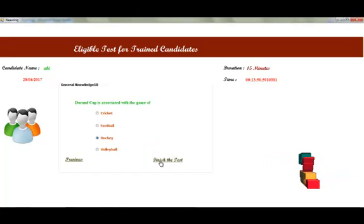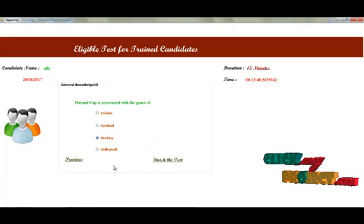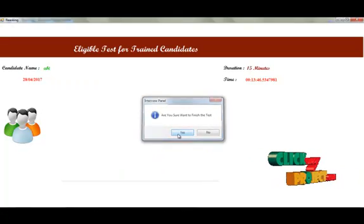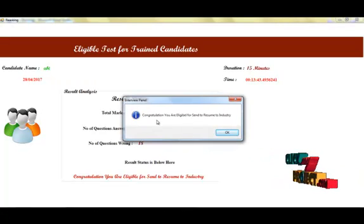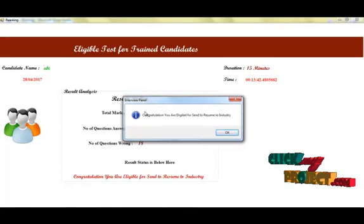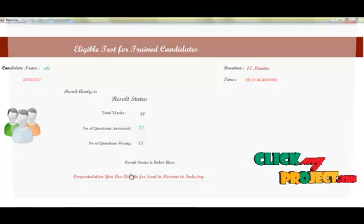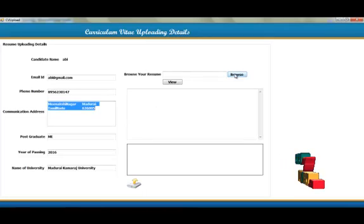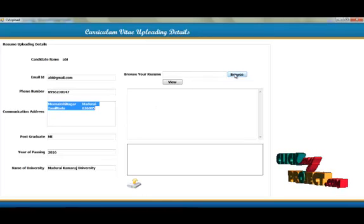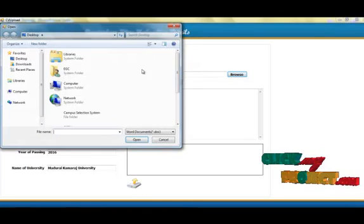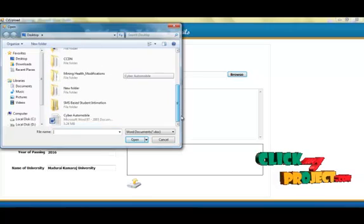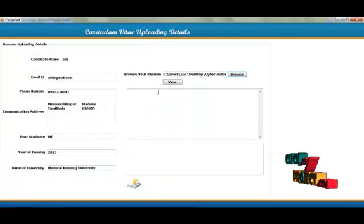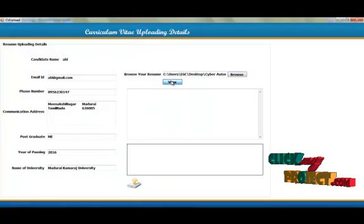Click here to finish the test. If you are eligible, a message will be displayed, then you can upload your CV. Click here to browse and view your uploaded file.